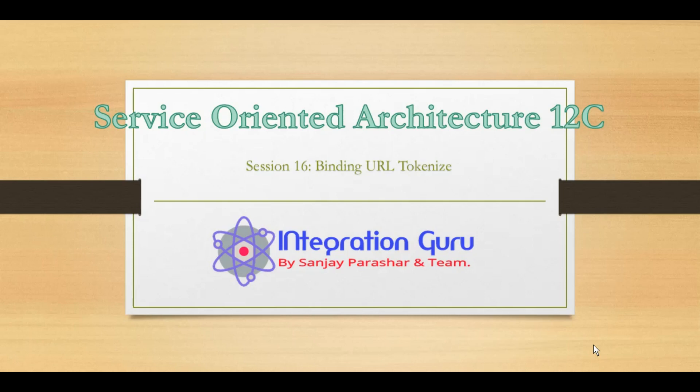For example, we developed a code in our development environment where we have the hostname, port, and the transfer protocol hardcoded within our composite, and we wish to deploy it to the test environment.